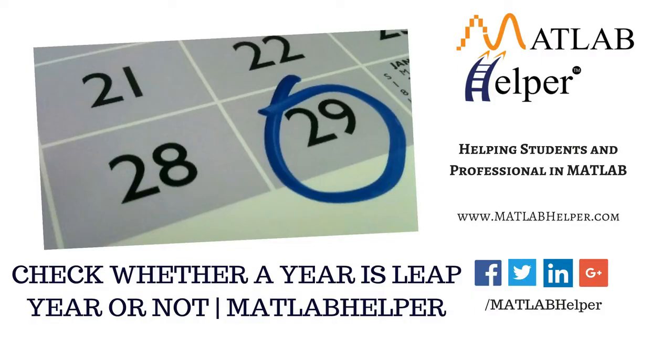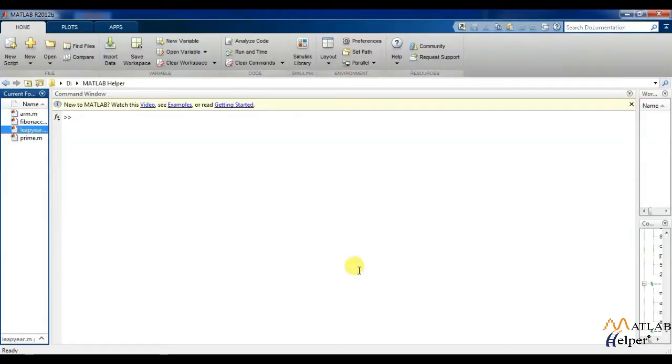In today's video, I am going to show you how to write a code for checking whether an entered year is a leap year or not.